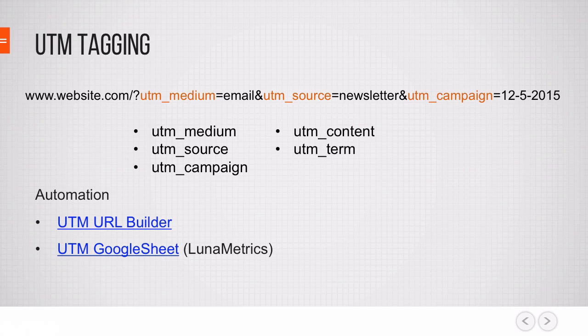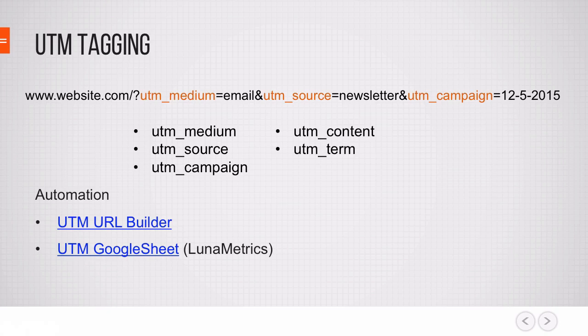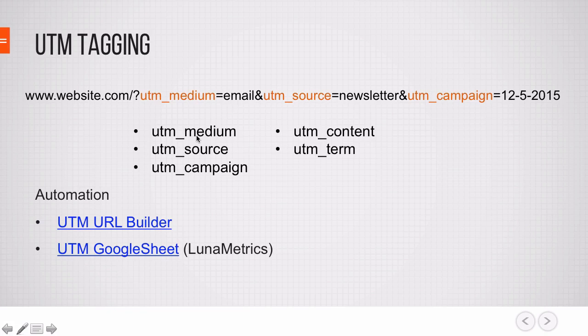All these data points will be available in the reporting later. That way we'll be able to show Google Analytics that we want this data point, this page view, put into the right source medium category. There are basically five parameters here that you can use: UTM medium, source, campaign, content, and term.